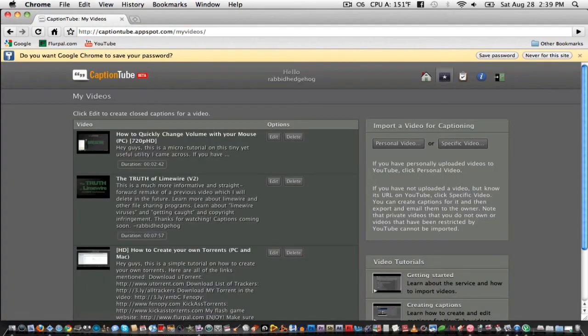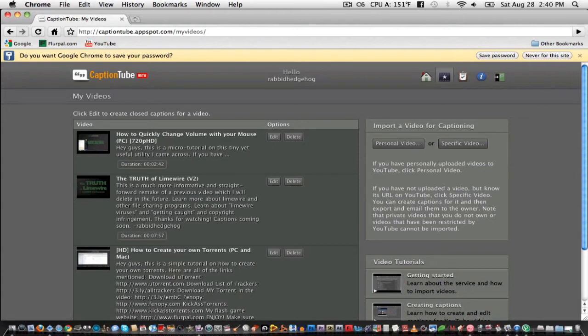If you're not a new user, then they'll take you back to YouTube so that you can agree that CaptionTube can access your YouTube account. No worries.